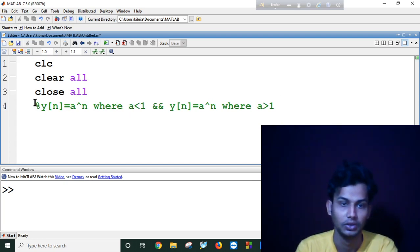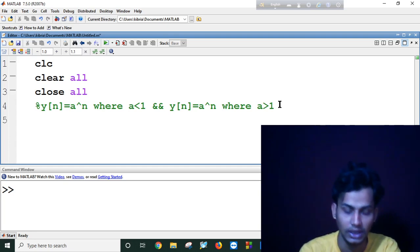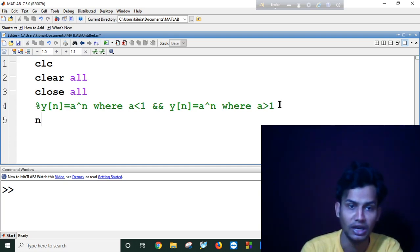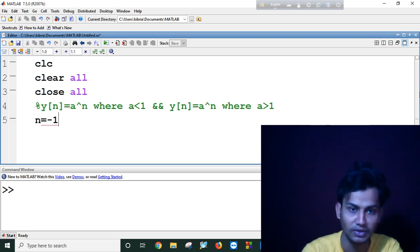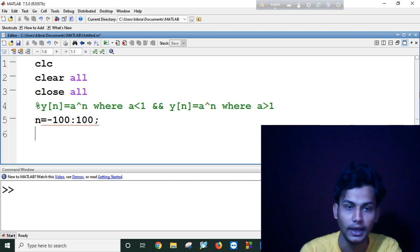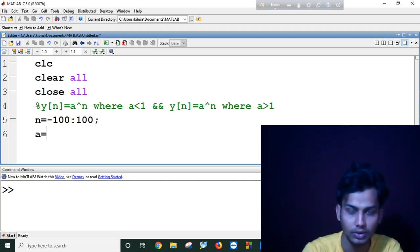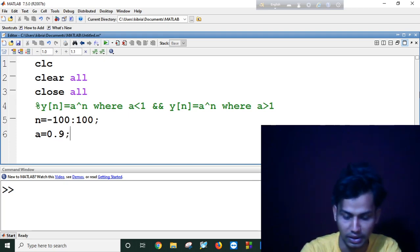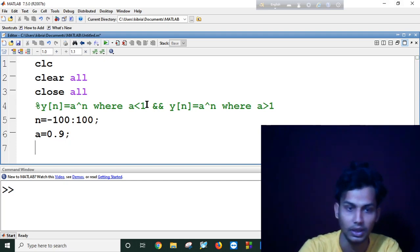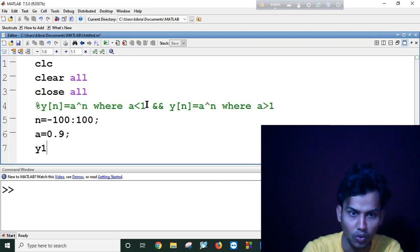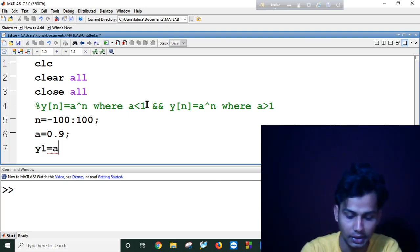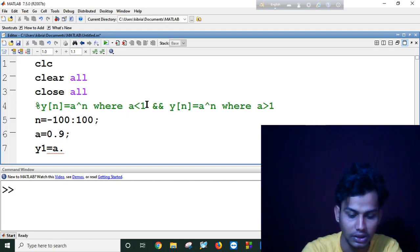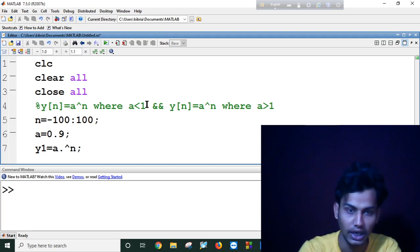So this is my question. Let's have our number of samples n equals minus 100 to plus 100, and our a equals 0.9. As I mentioned earlier, a less than 1. And our y1 equals a dot hat symbol n.